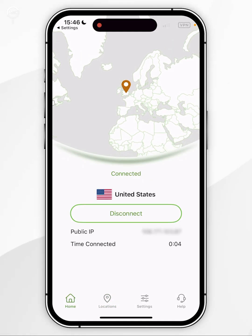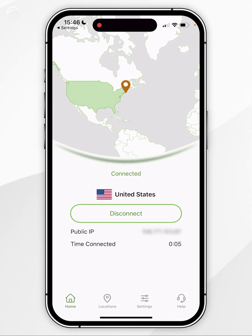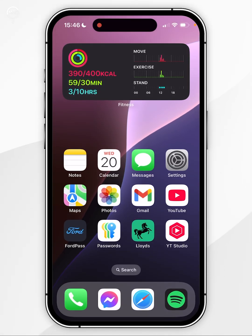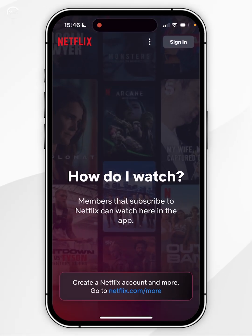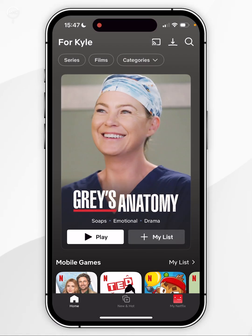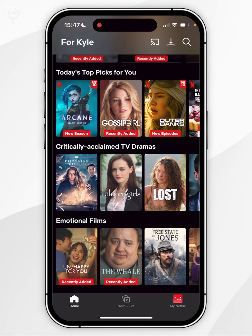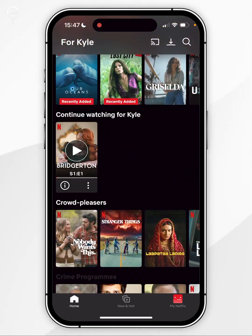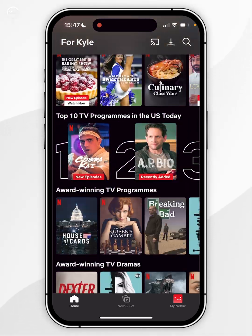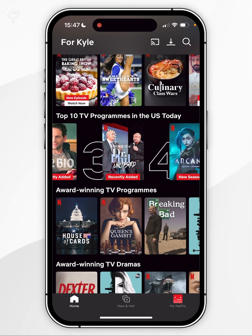Once connected to this server, exit out of the IPVanish app and open the Netflix application. Sign into your account, select your Netflix profile, and you can watch that version of Netflix just as you normally would. To show that I'm currently on the US version of Netflix, here it says top 10 TV programs in the US today.